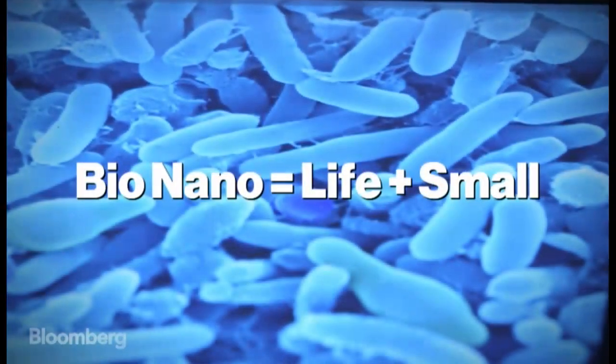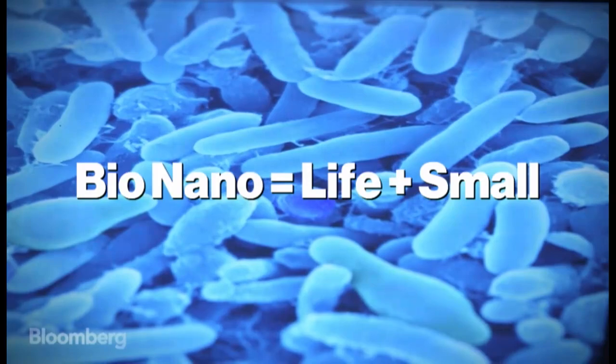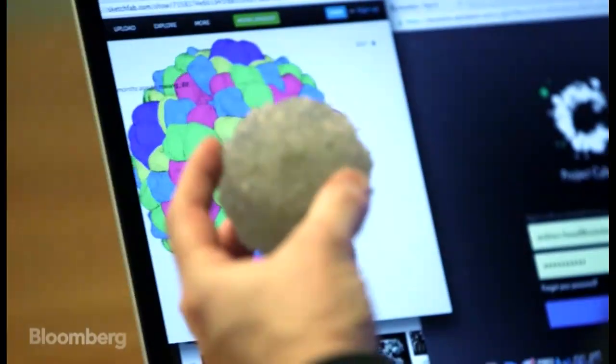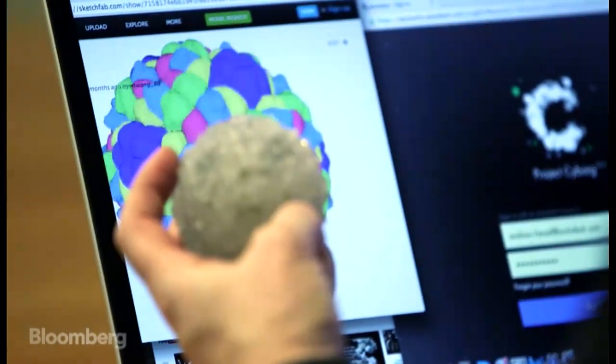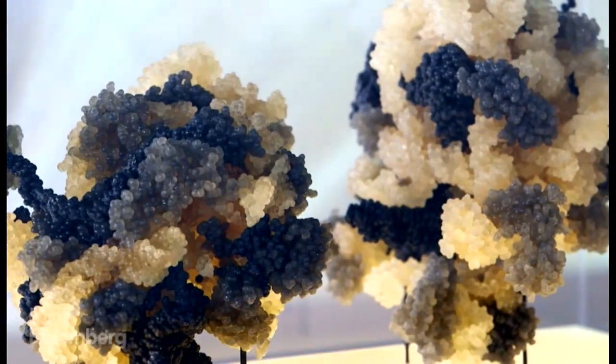The BioNano group that I'm a part of is looking at a subset of those tools that could be applied to genetic engineering and cell biology.